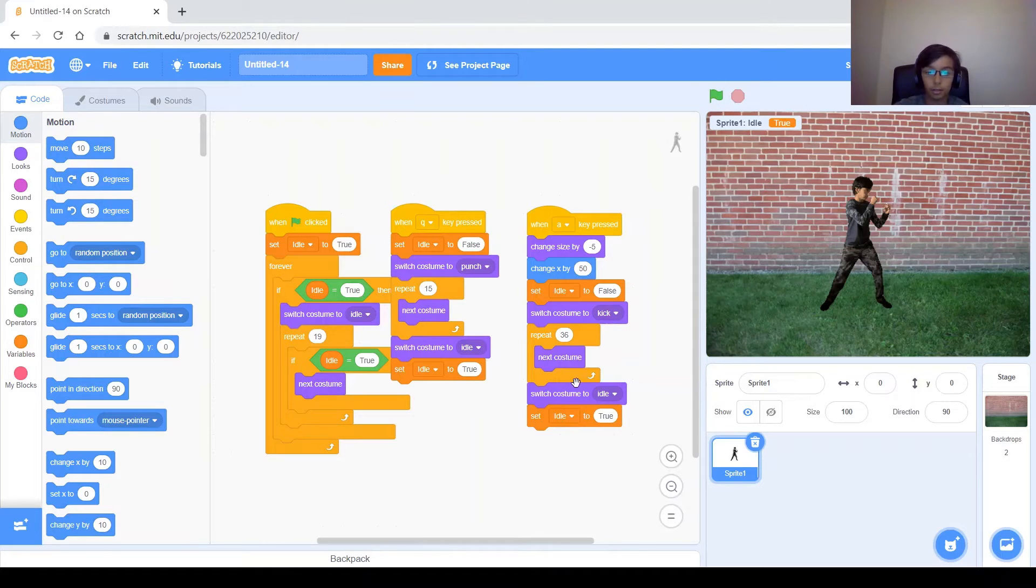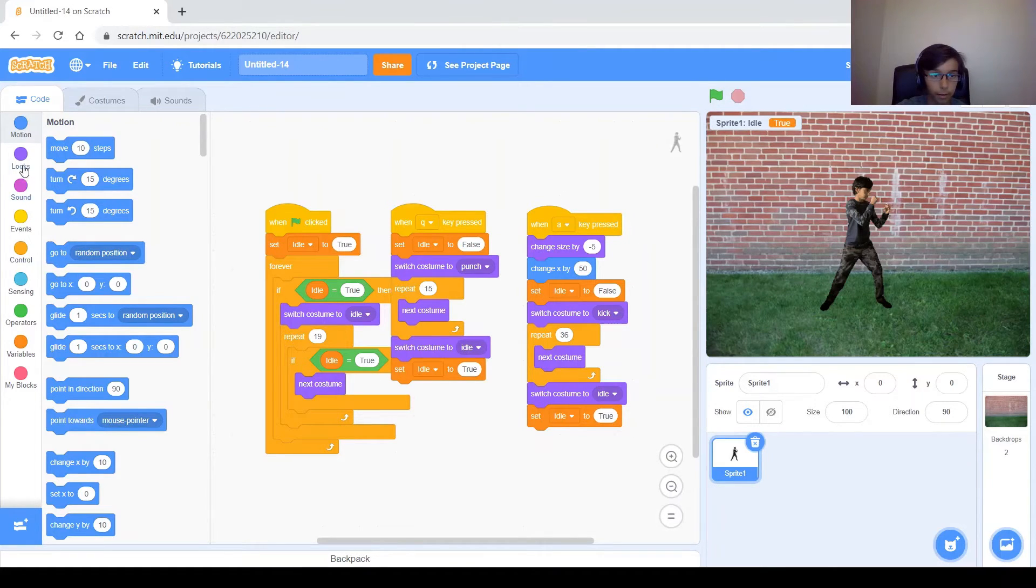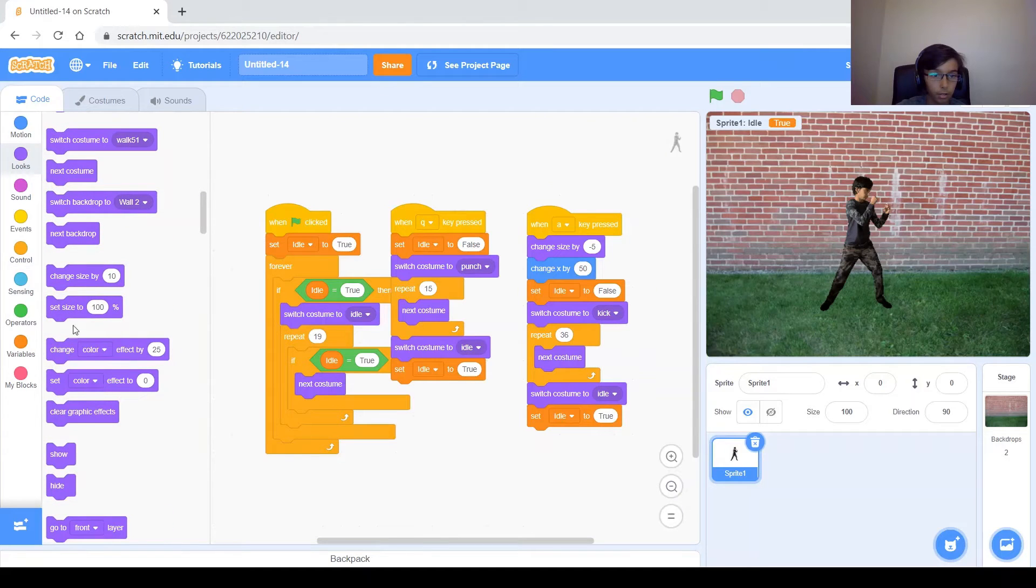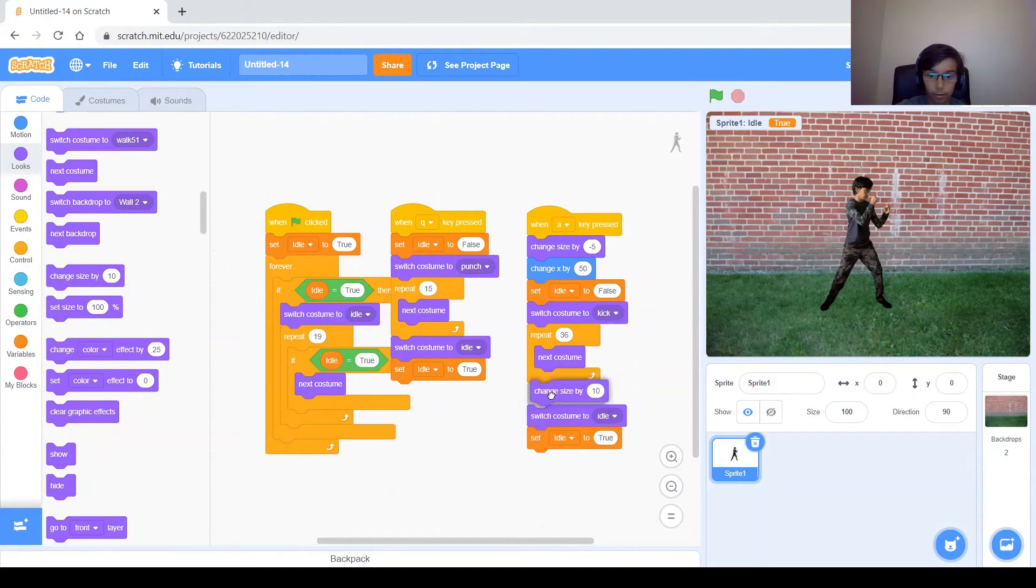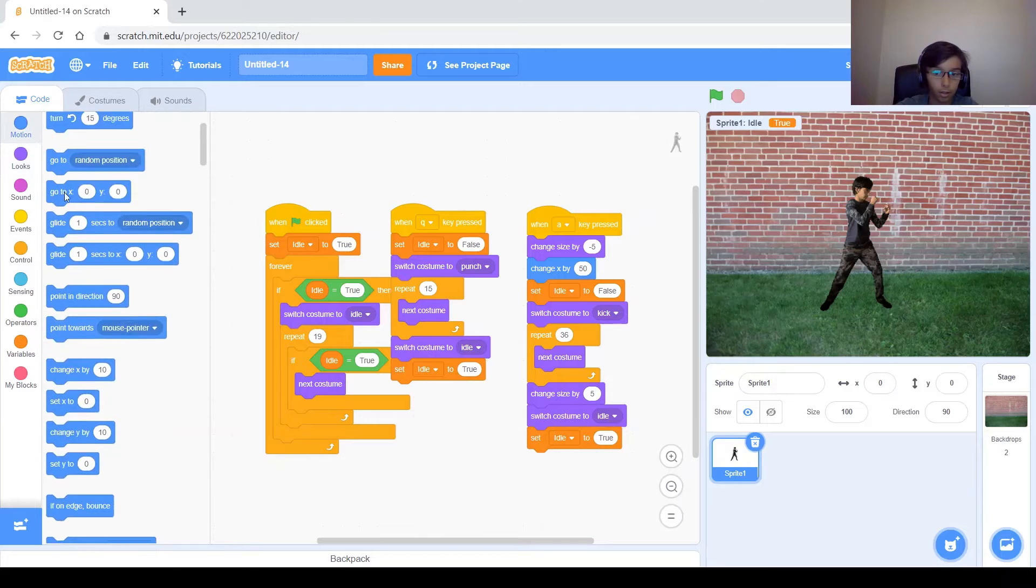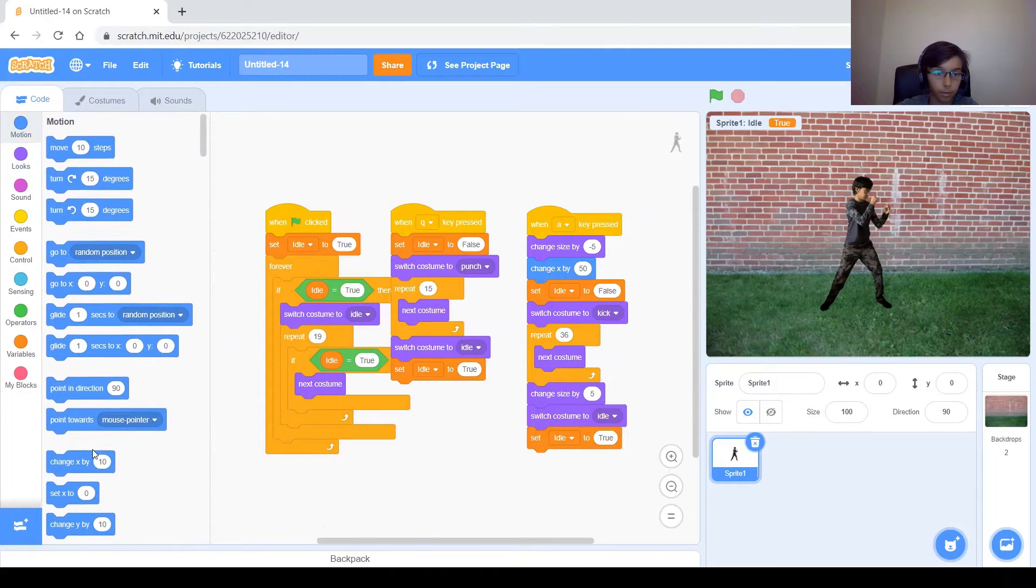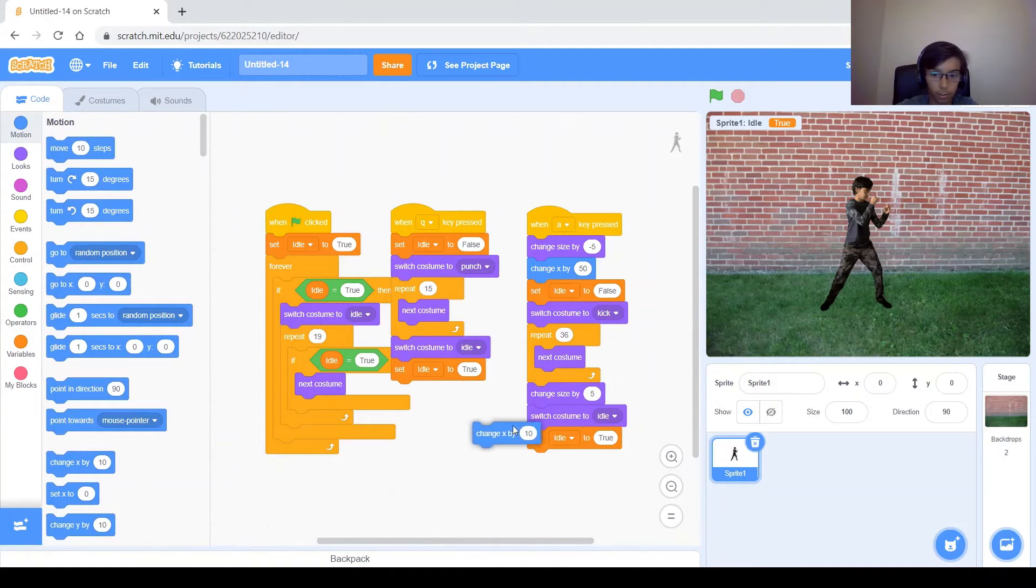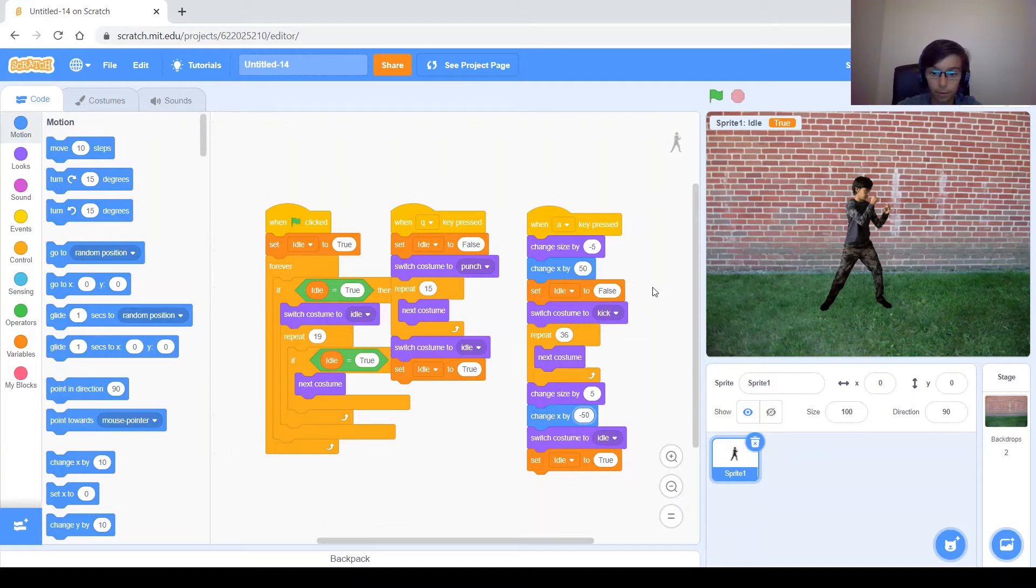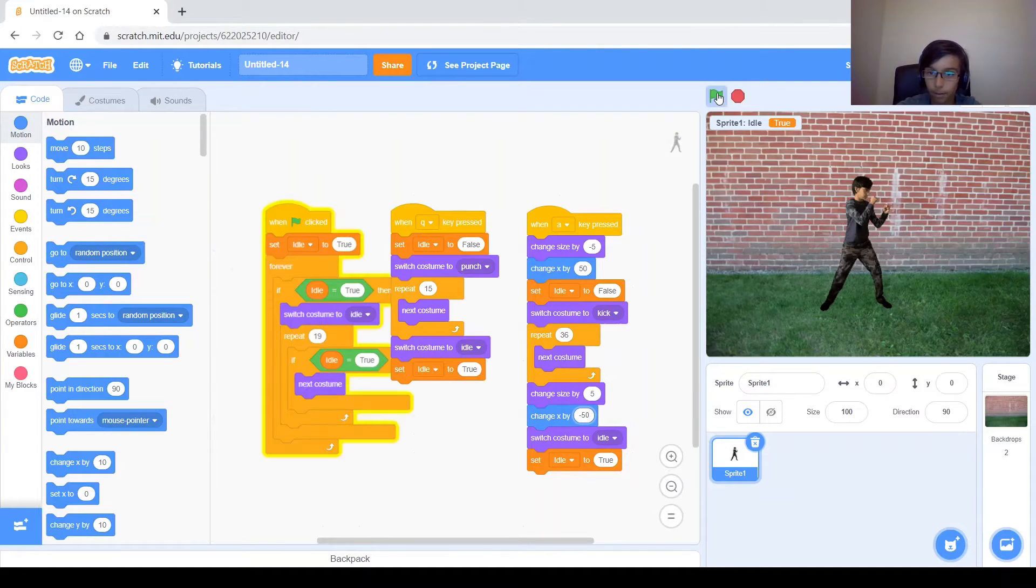Oh, and then at the end you want to make sure that you do this but backwards. So it will be change size by 5 and change x by negative 50. Let's test that. Kick. It's a bit better.